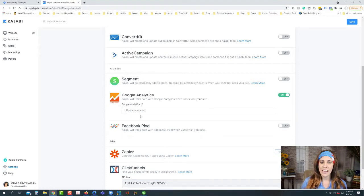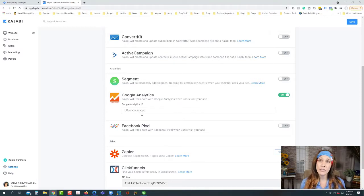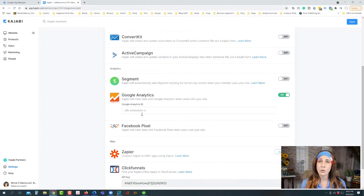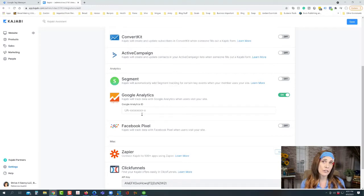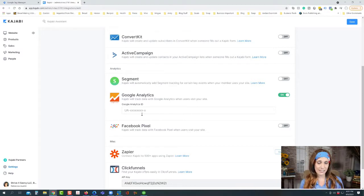If I turn this on, there will be a UA code that it's asking for. Through some back-end coding that Kajabi does when they set all this up, all we have to do is enter our Google Analytics ID number into this tab and what they'll do behind the scenes is add this ID number to every page on our website. It's really handy if all you're looking for is basic Google Analytics on a universal account.